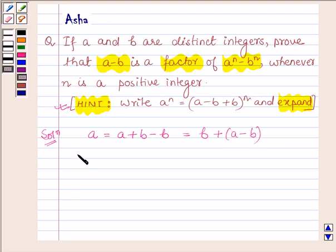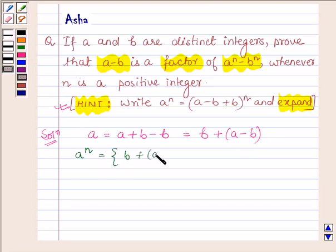Therefore, a raised to the power n will be equal to b plus (a minus b), the whole raised to the power n.